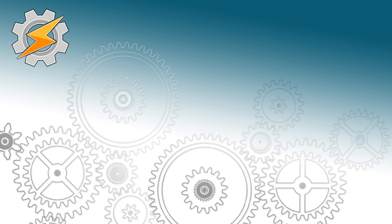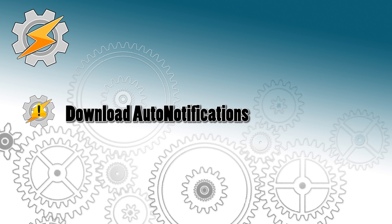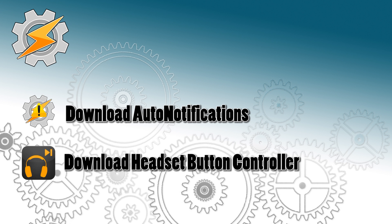We'll be using Auto Notification plugin, which allows us to trace all the notifications on our phone and use them in our Tasker creations. We'll also be using Headset Button Controller app which allows us to run any task in Tasker by pressing a button on our remote.